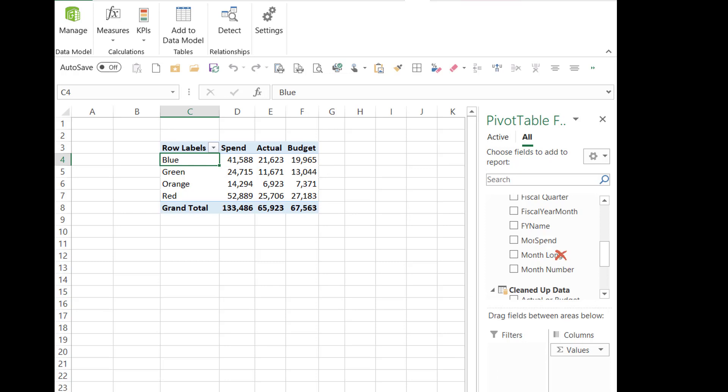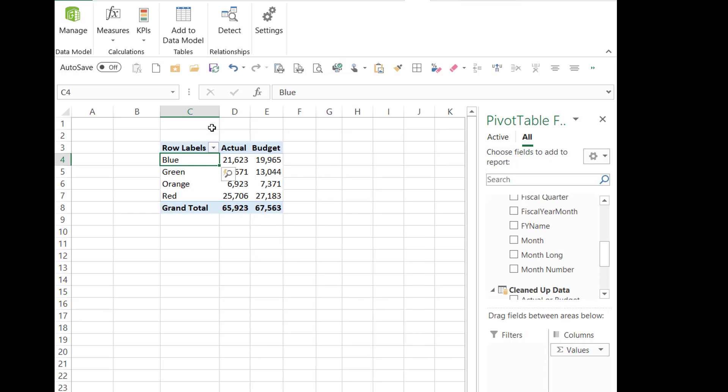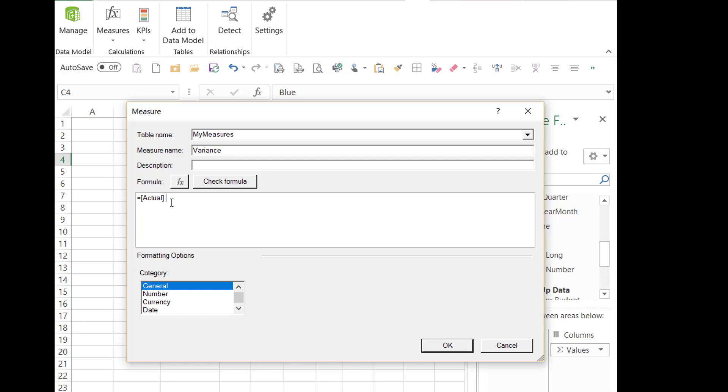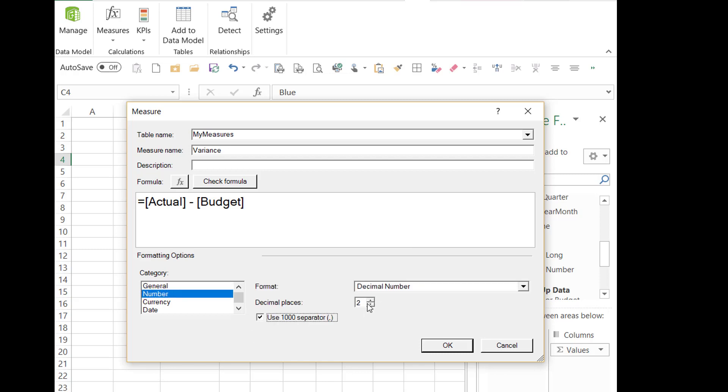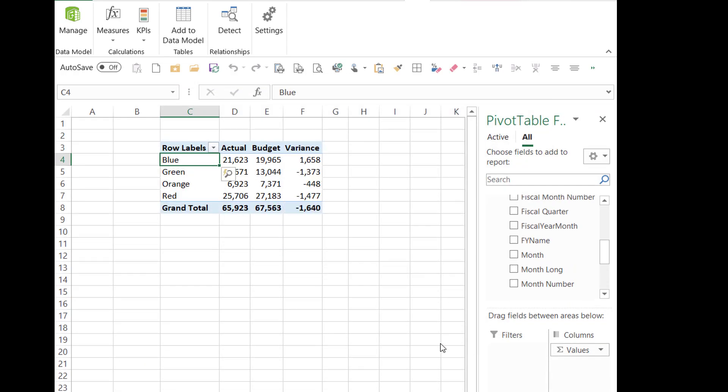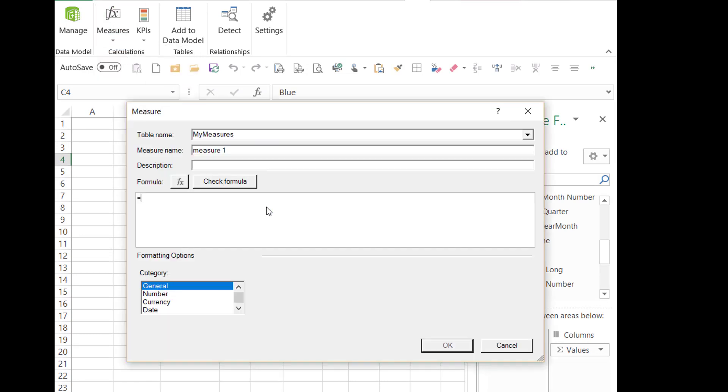And here we've got actual and budget. So that spend value isn't really meaningful. So now we've got actual and budget. Let's do a variance. And once you've got these simple building blocks, more complicated measures become easier. It's simply actual minus budget. That's it. And just for good measure, why not add variance percentage?